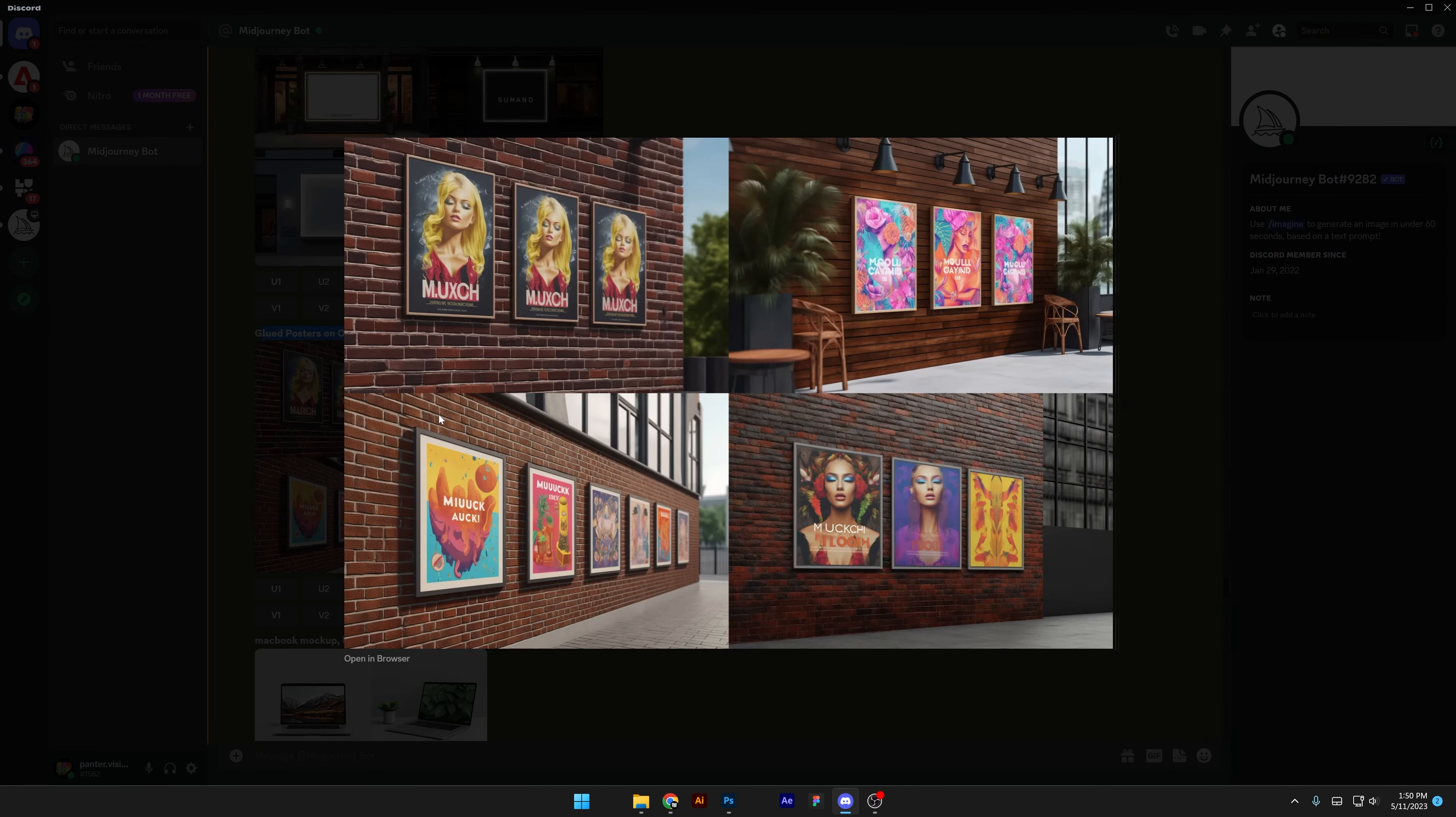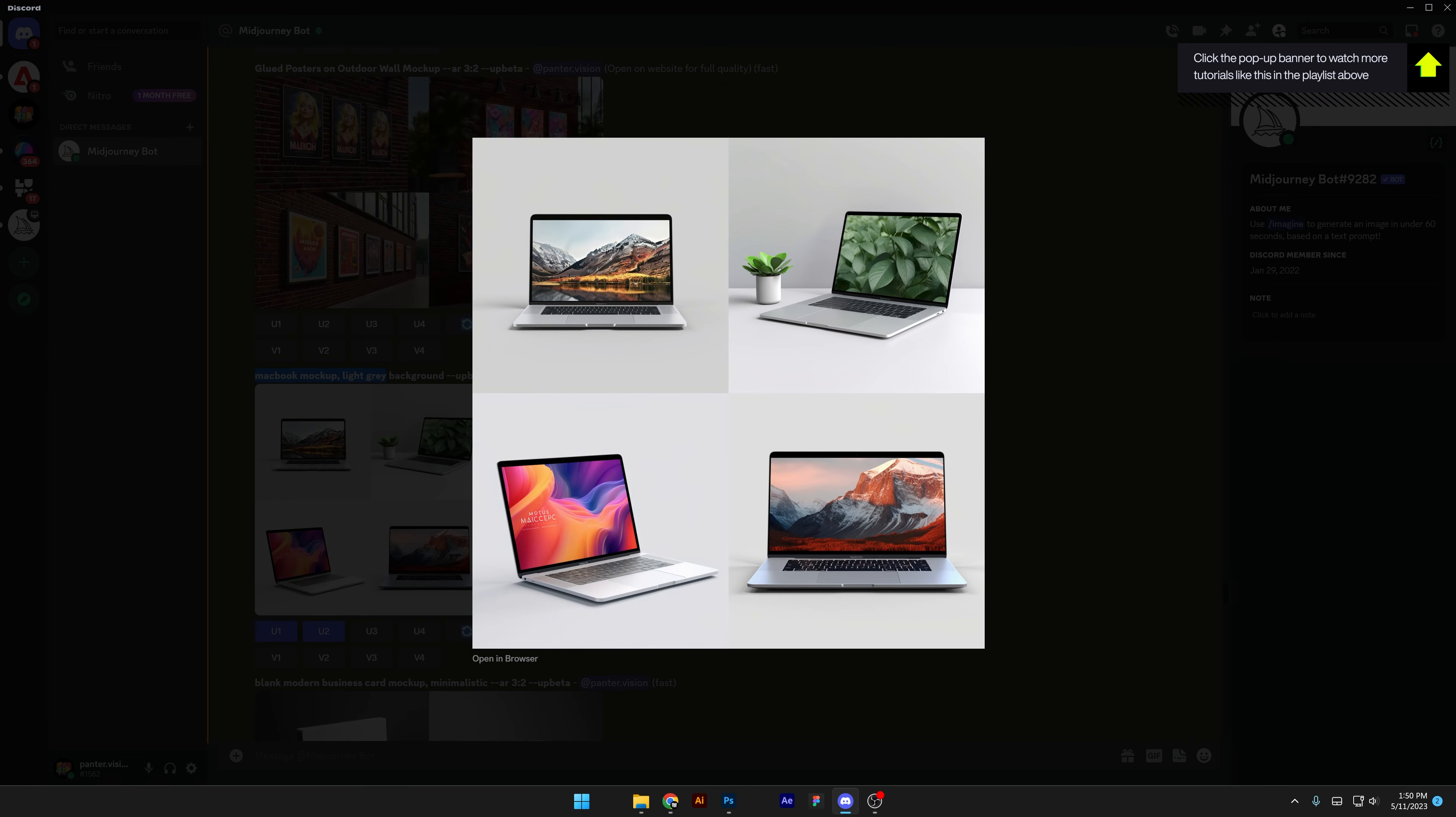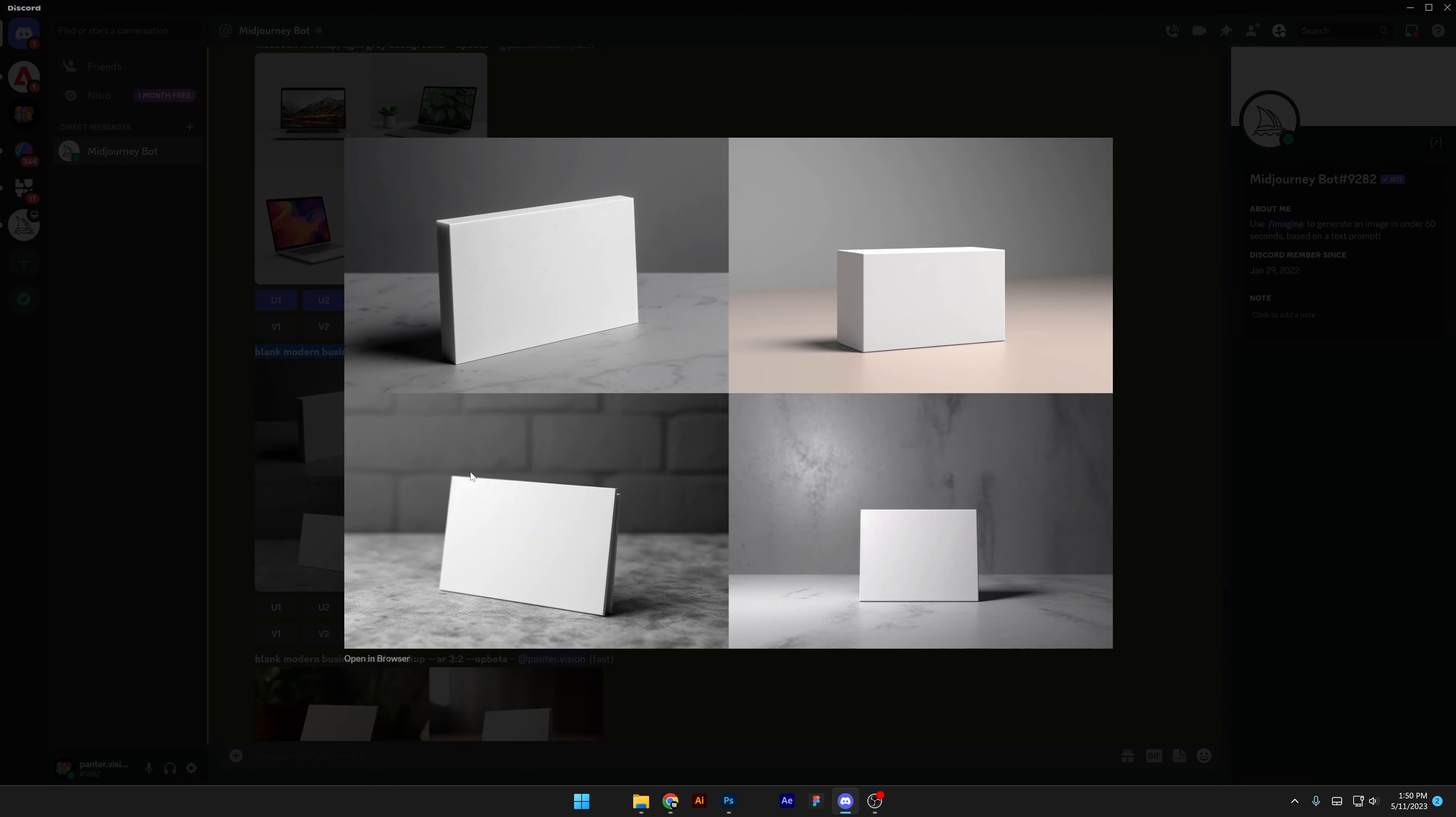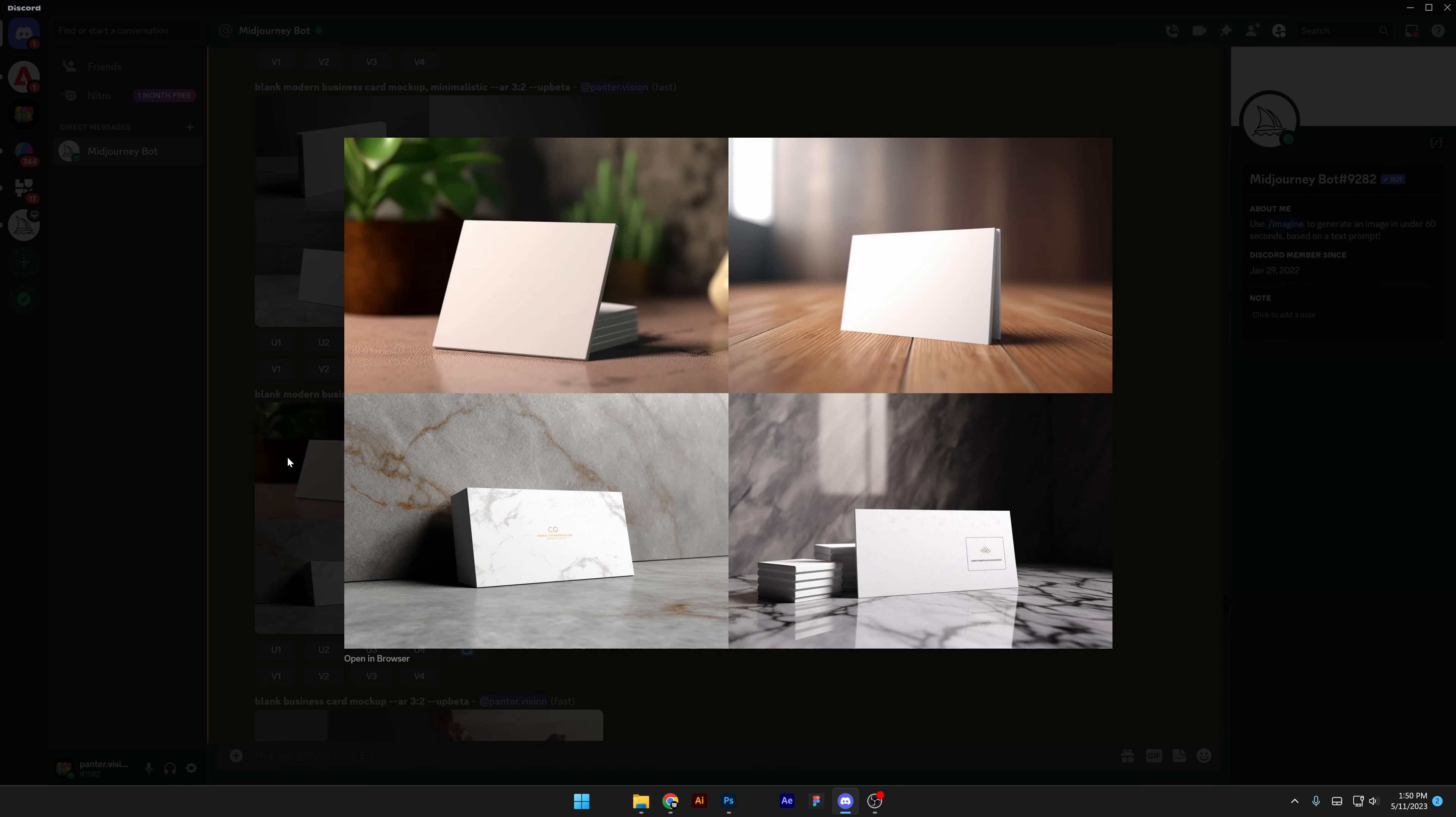Then we got MacBook mockup light gray background. It looks amazing, these came out really clean. And I also tried out blank modern business card minimalistic aspect ratio 3:2, and basically it gave me some bricks. You know, this is viewed from perspective when it should be viewed from the top.